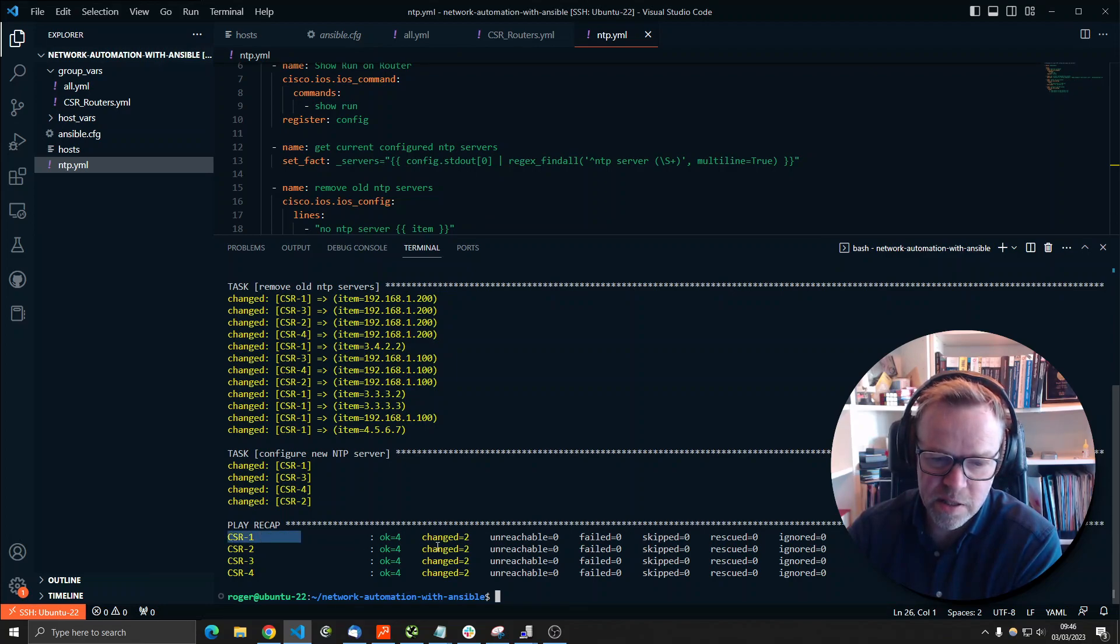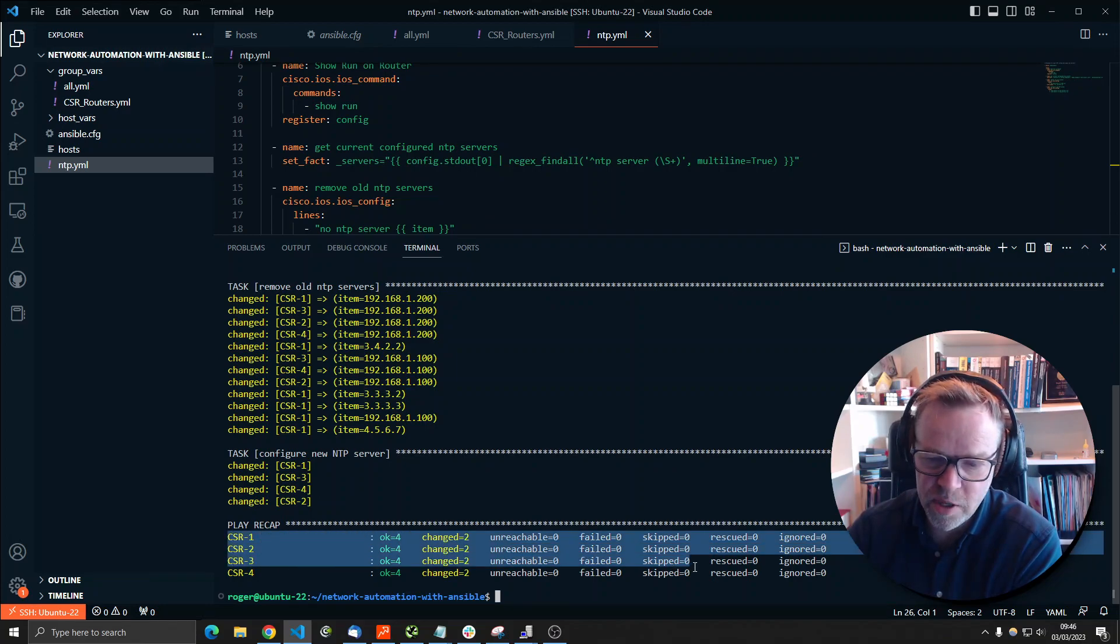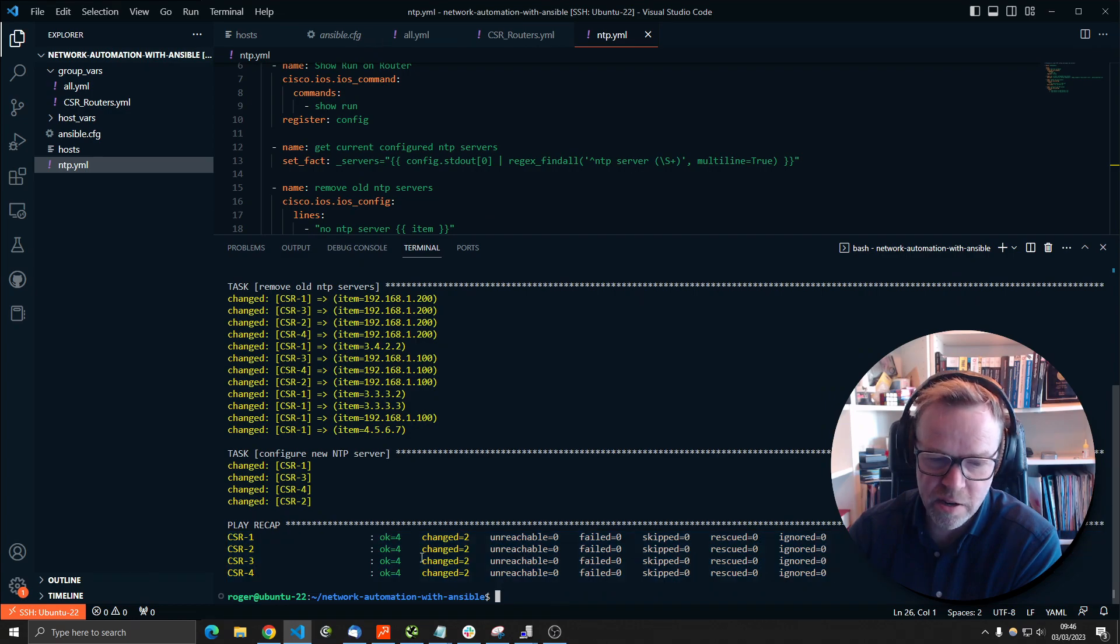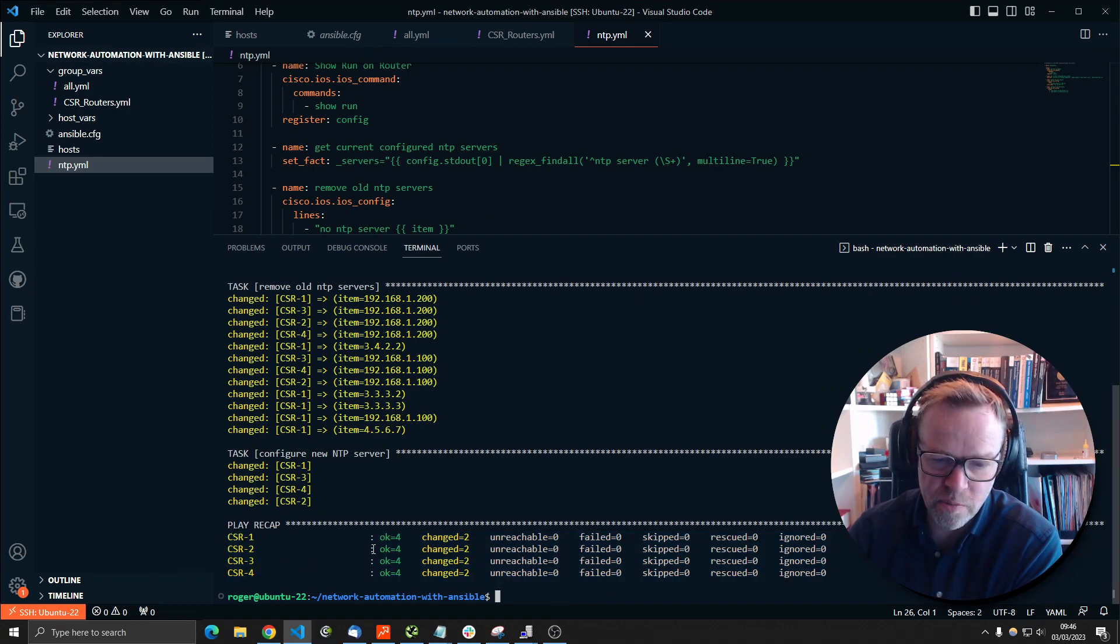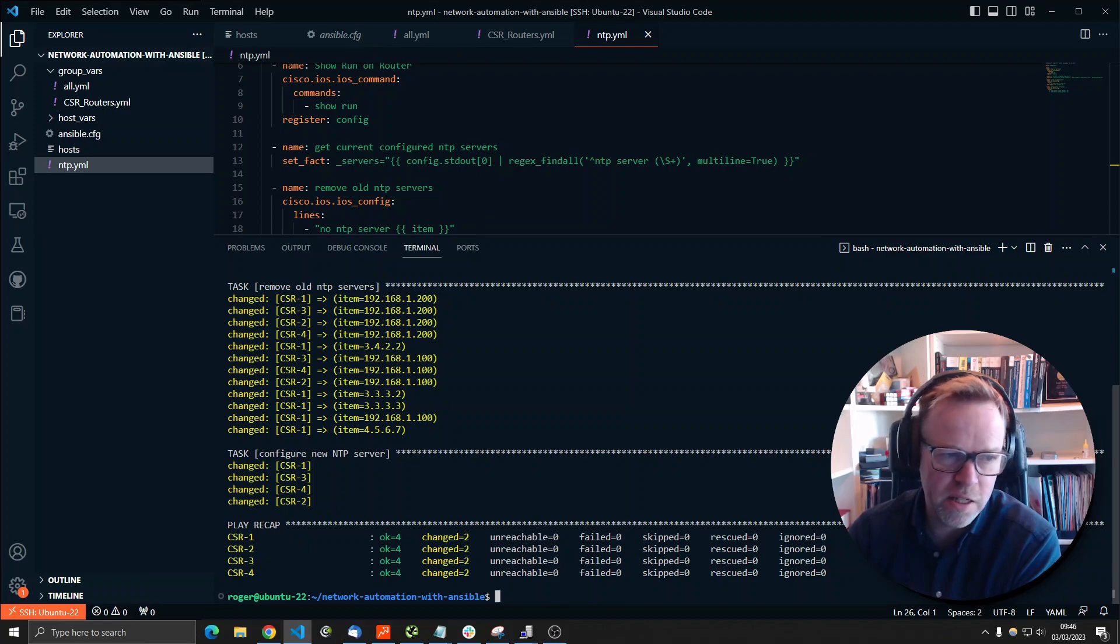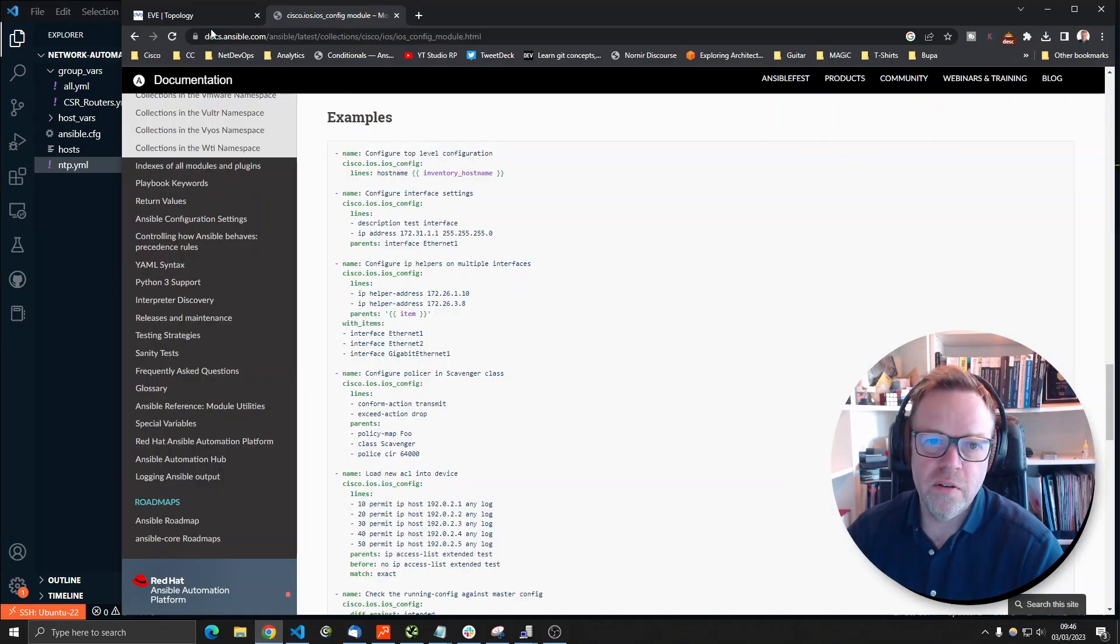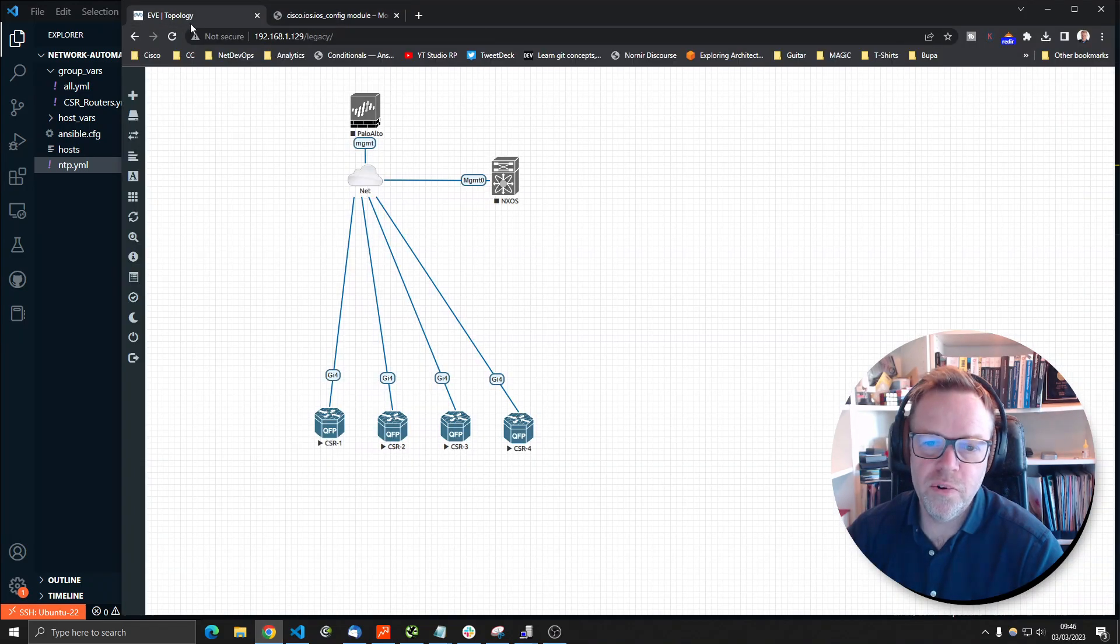This is the completed play recap, which says, right, I've hit four routers. You've changed all of them and we've got a green OK status. So we can just go and prove that.